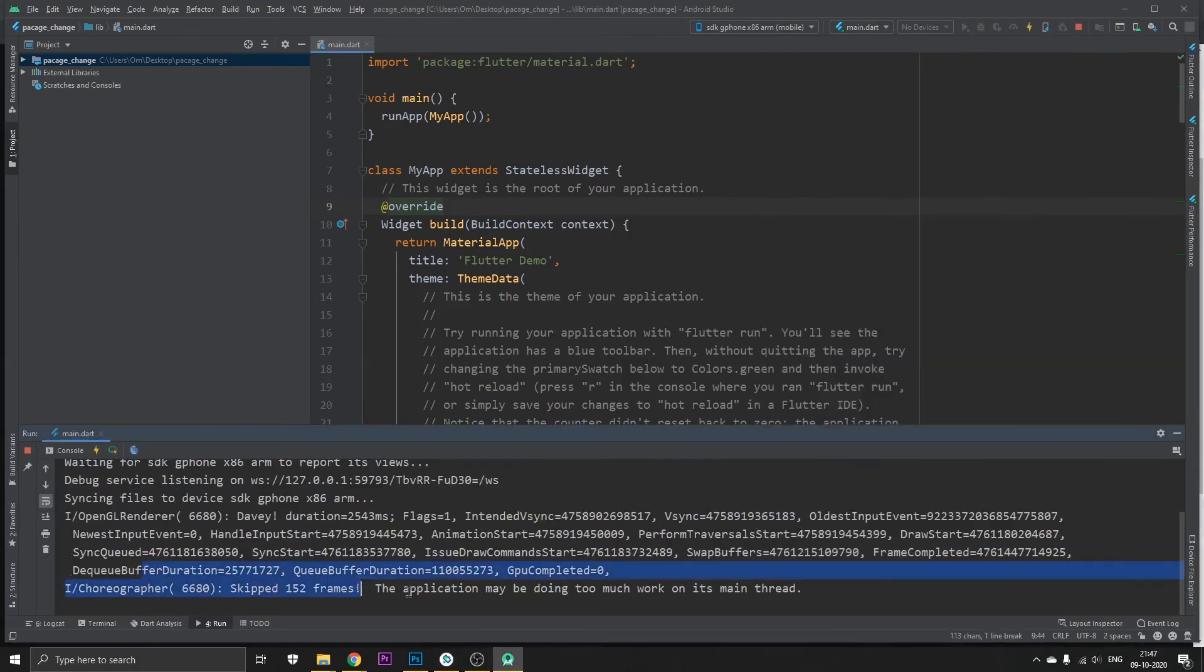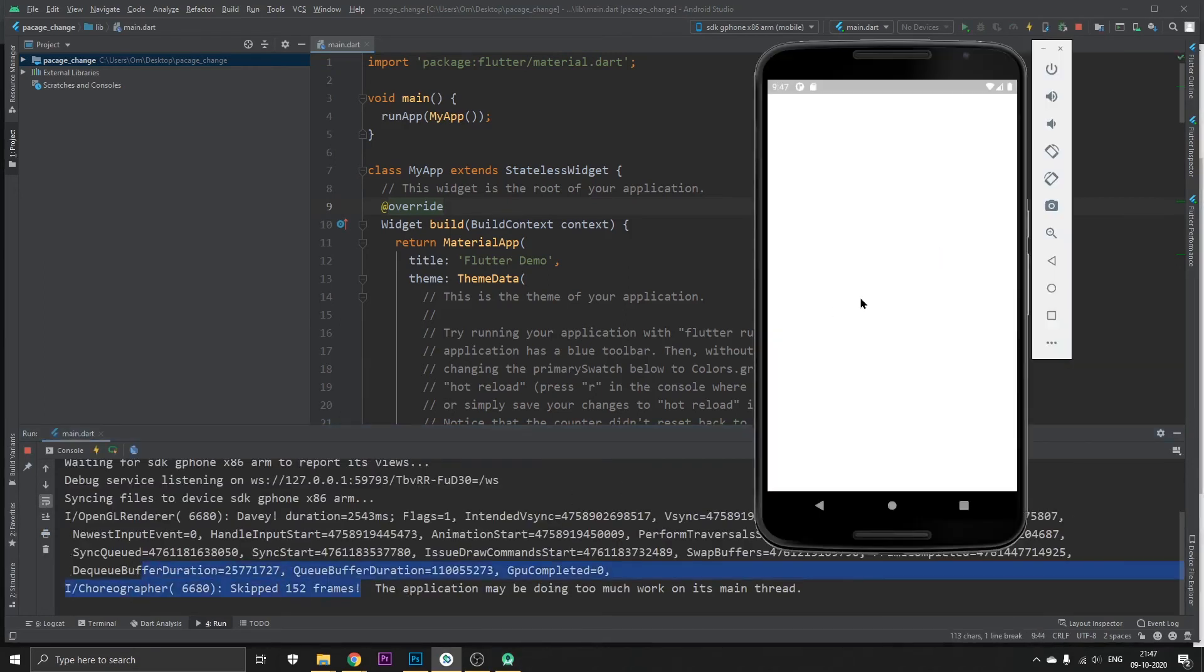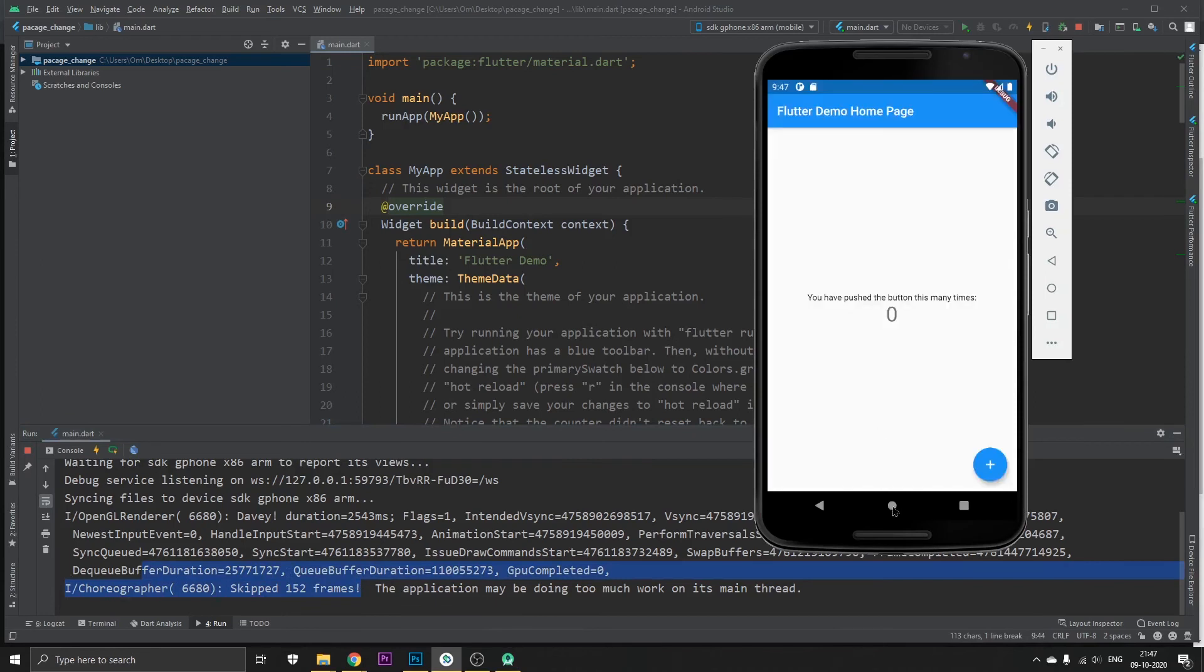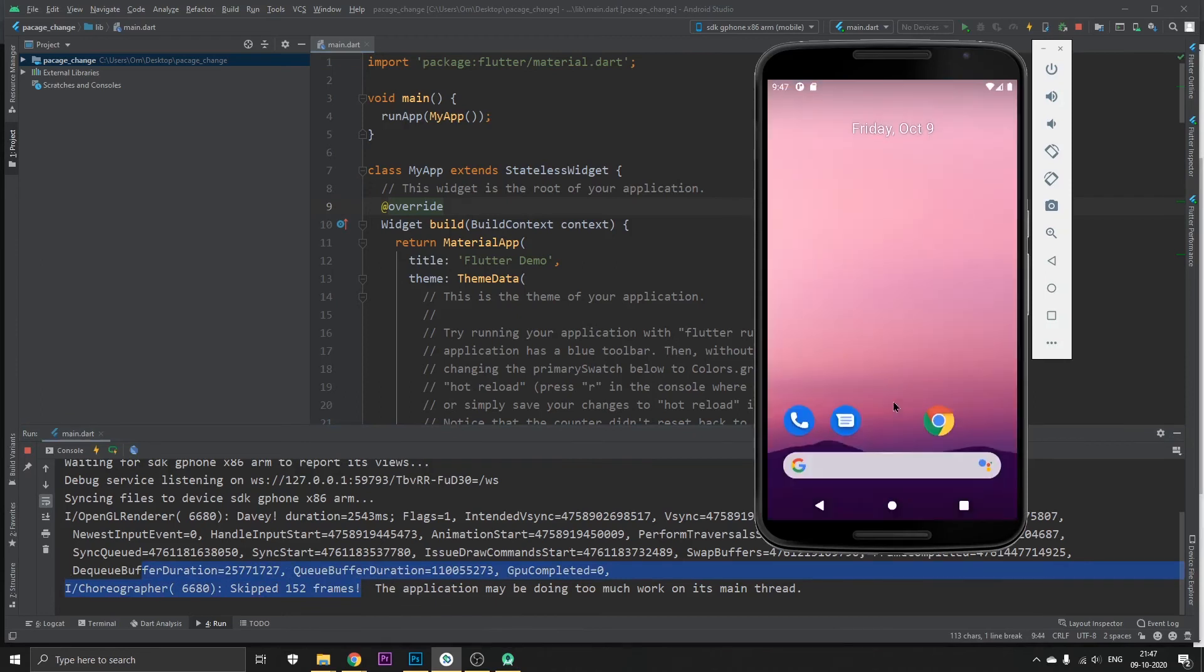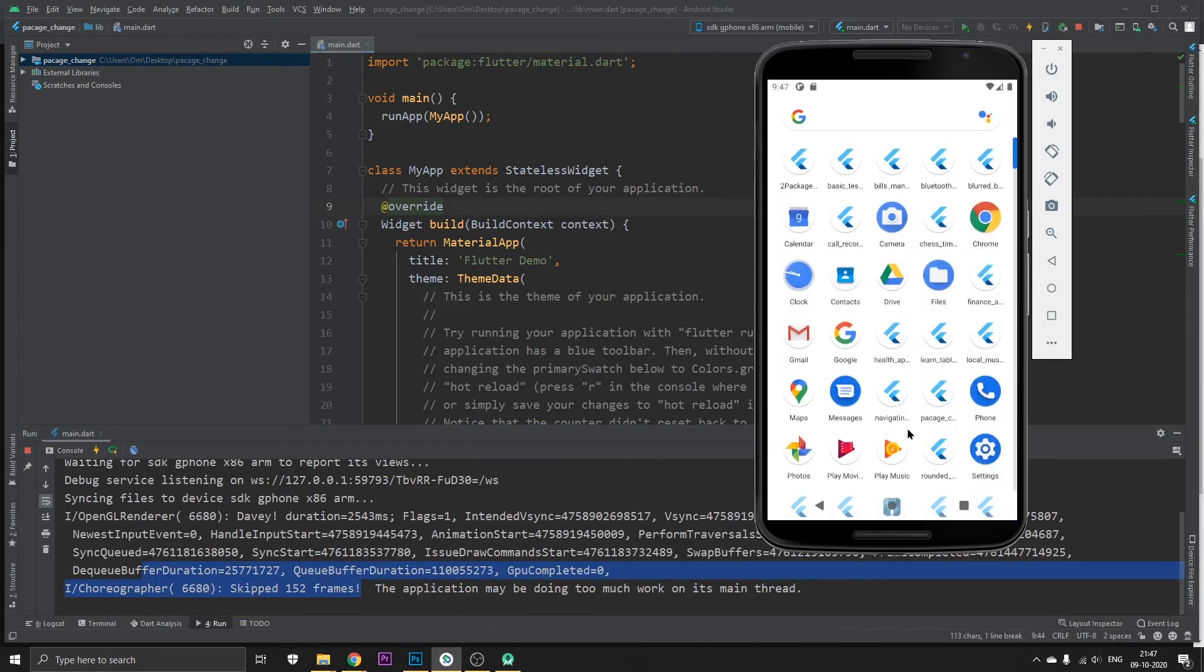Yeah, once it's completed let's go back and check our app. So it's done, it's basically done.